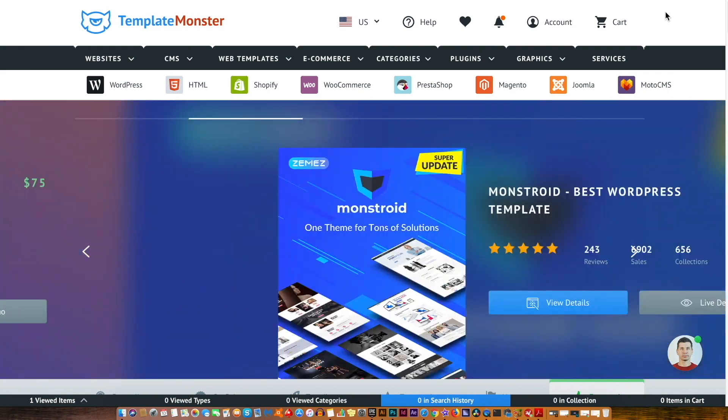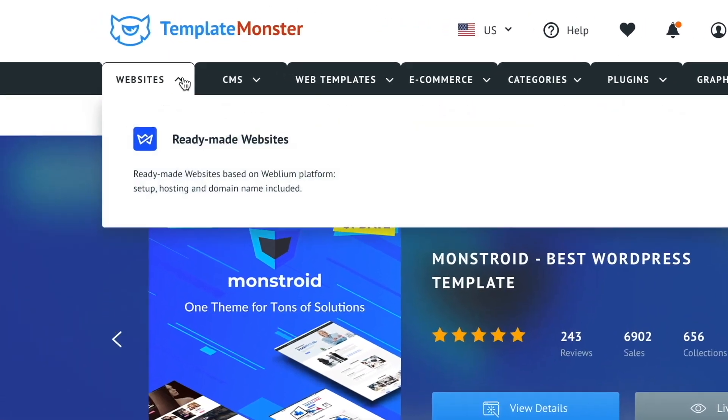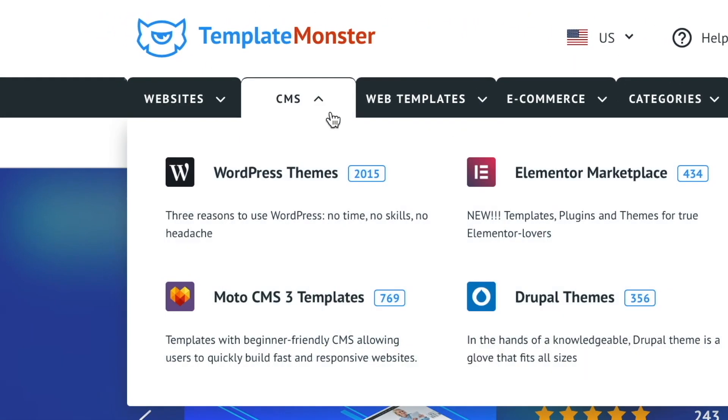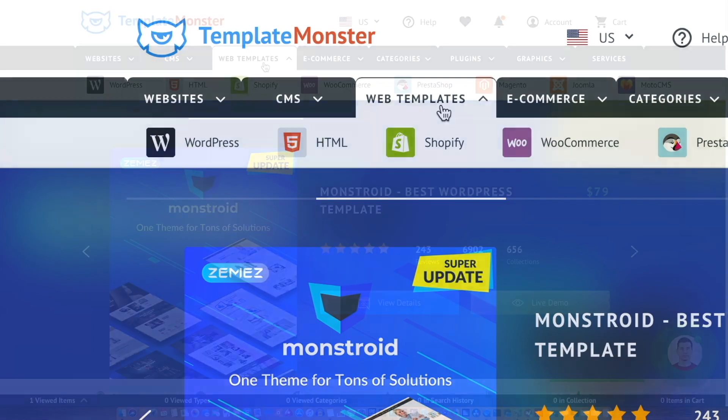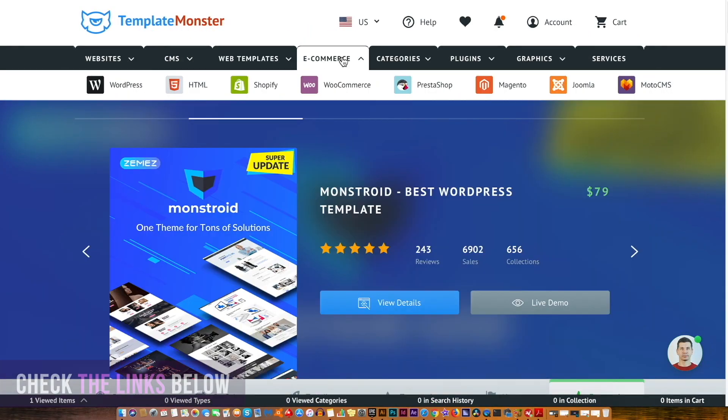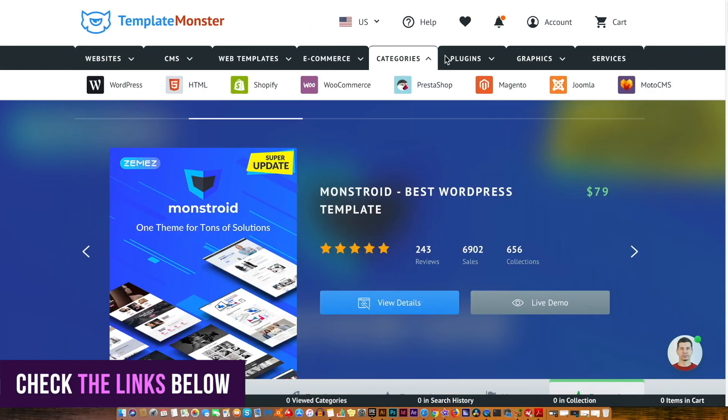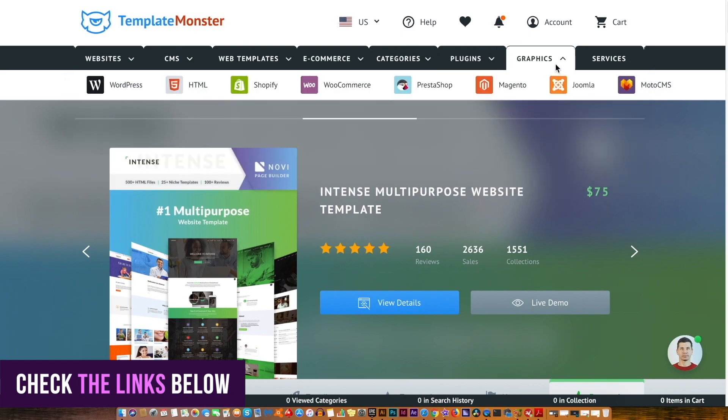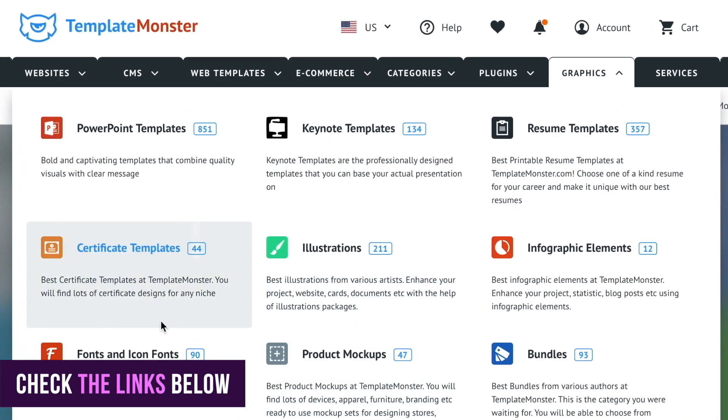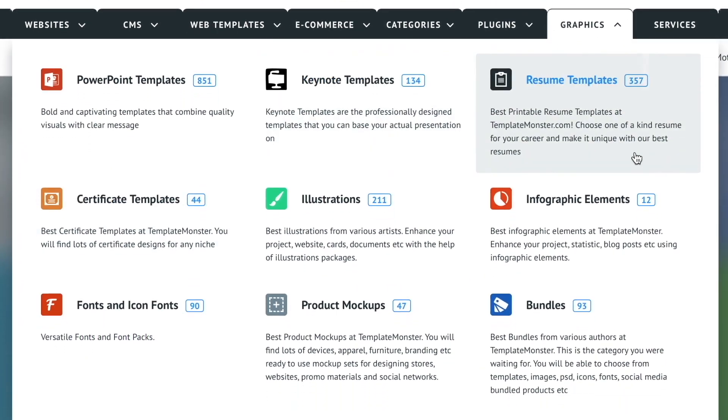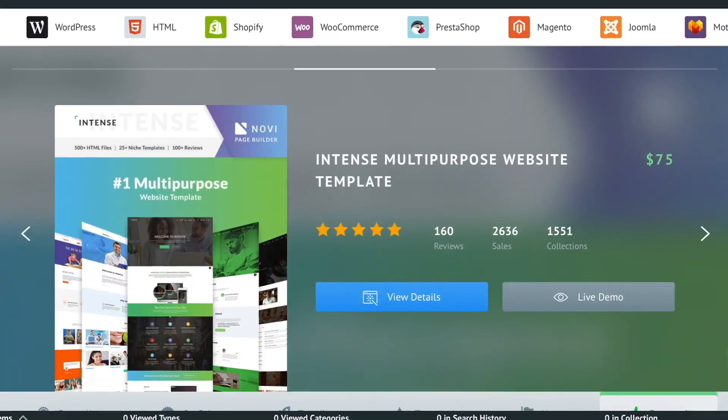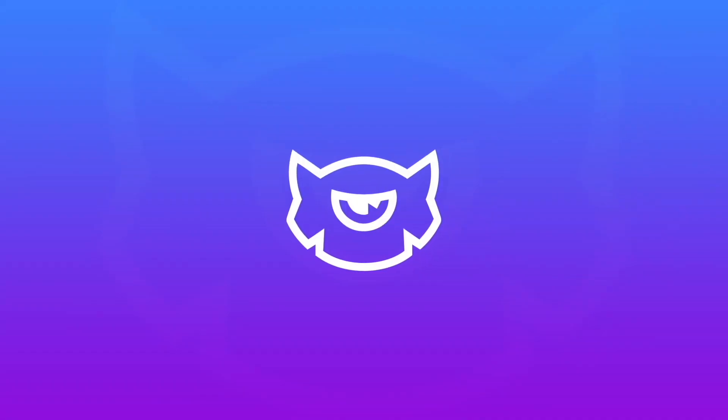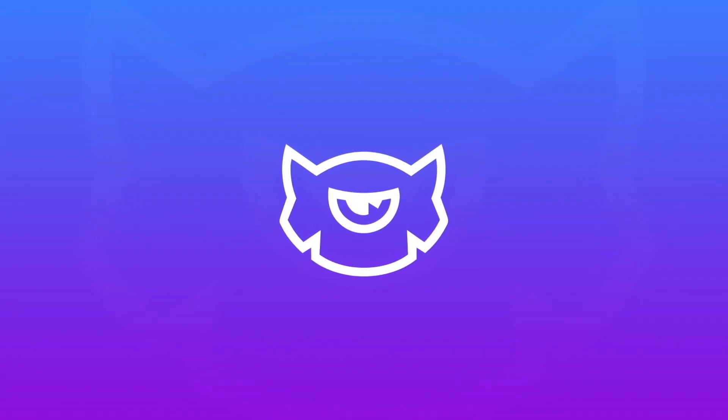Today's video has been made possible by TemplateMonster. TemplateMonster is an awesome marketplace for designers, where you can pick up website templates, themes, plugins and even graphics. There really is such a wide range of selection for you as a graphic designer for your next project, so check out TemplateMonster via the links in the description below.